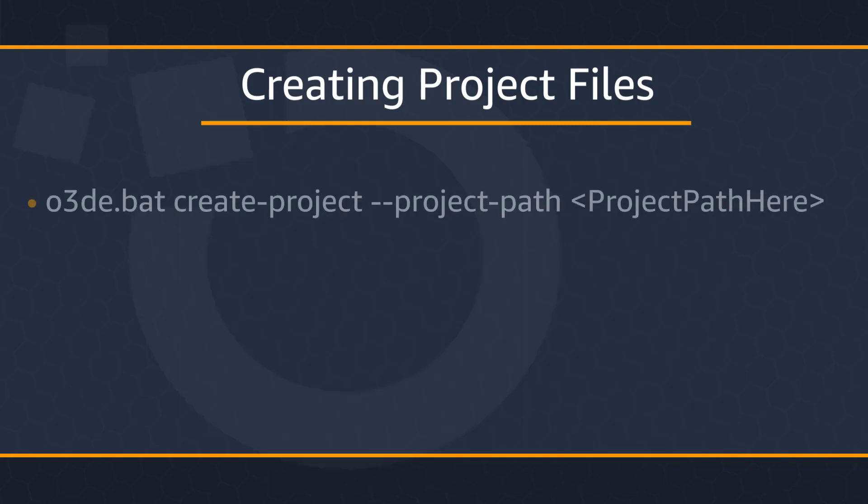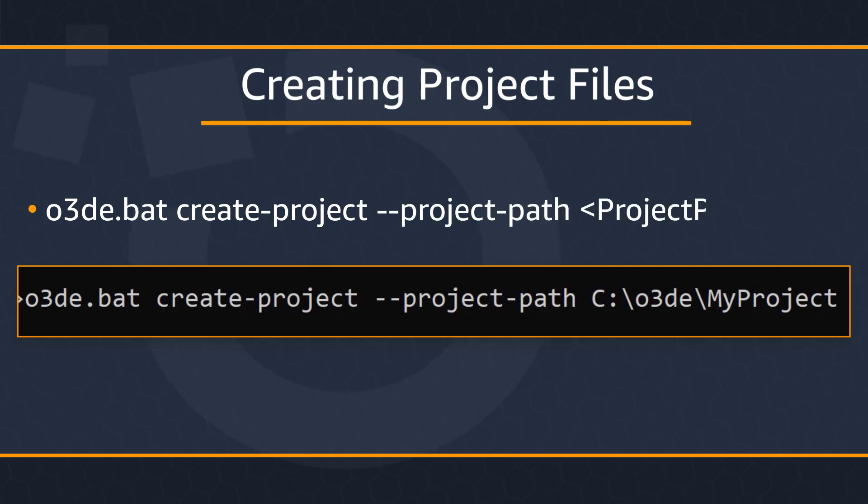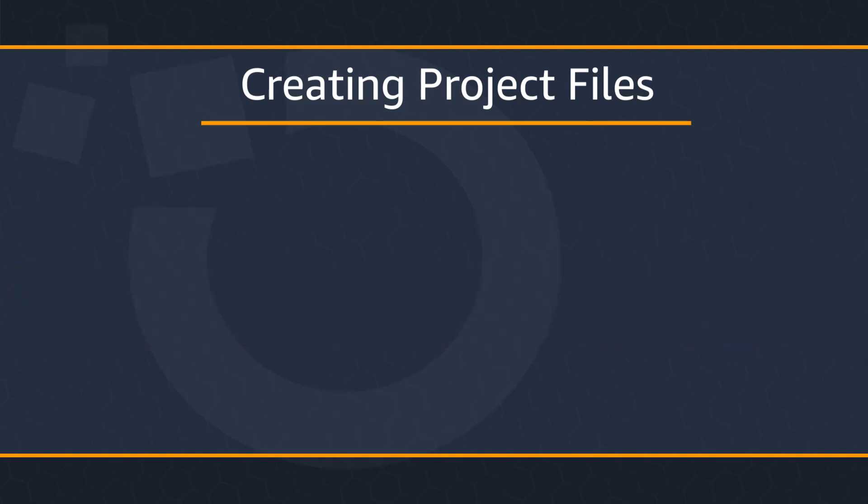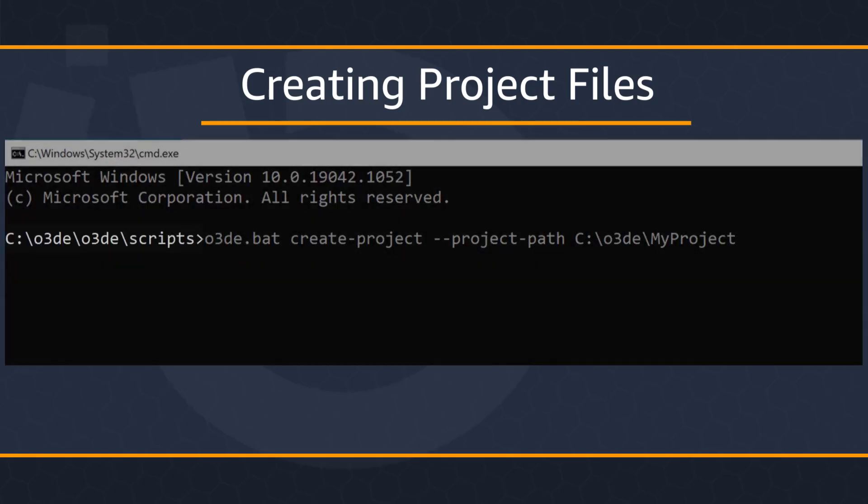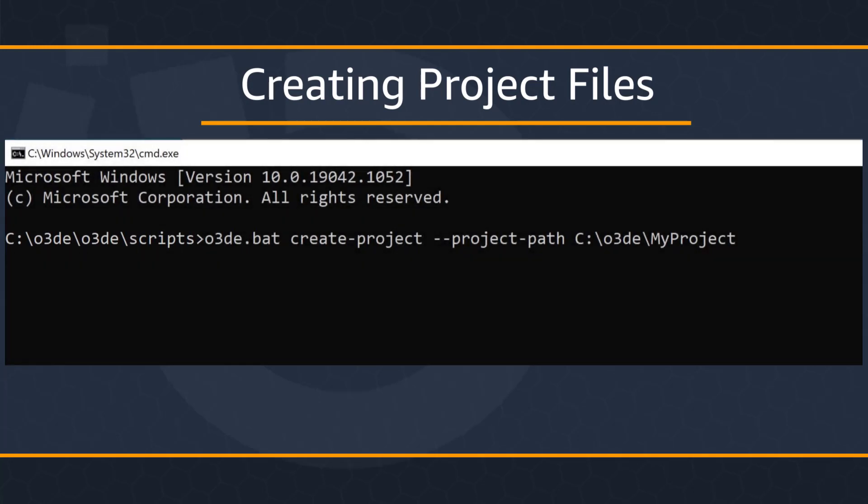Now what we're going to be using is the following command, which looks like this. We have the name of our script, which is O3DE, followed by the command create project, and then our project path, which would be pointing to our My Project folder. Alright, let's take a look at how to do this in command prompt. So go ahead and change your directory to the scripts folder.